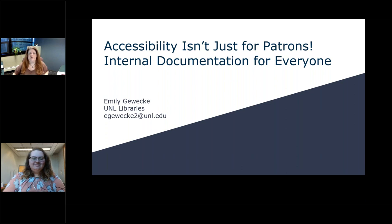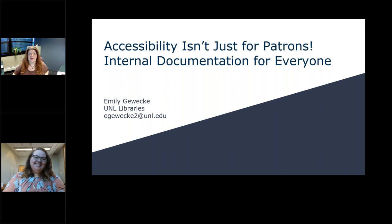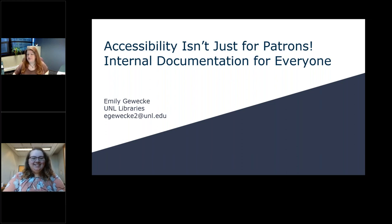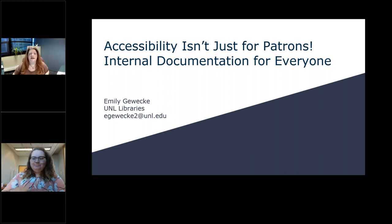We have Nebraska Library Commission staff that sometimes come on the show and do presentations about programming and things we're doing through the commission, but we also bring in guest speakers, and that's what we have this morning. Today, we are going to talk about accessibility, not just for patrons, but also for us working in our libraries. So I will hand over to you, Emily, to introduce yourself and take it away.